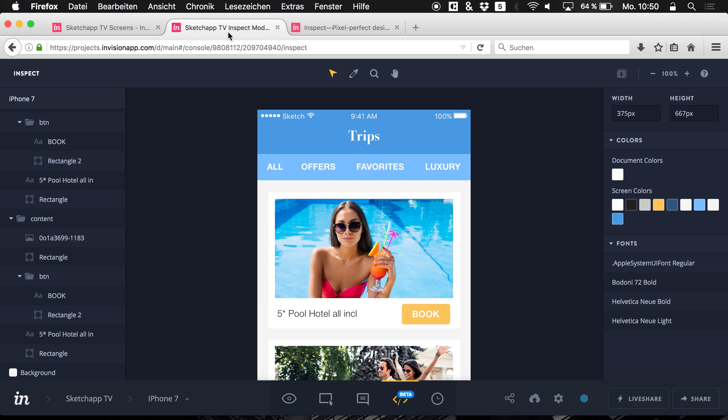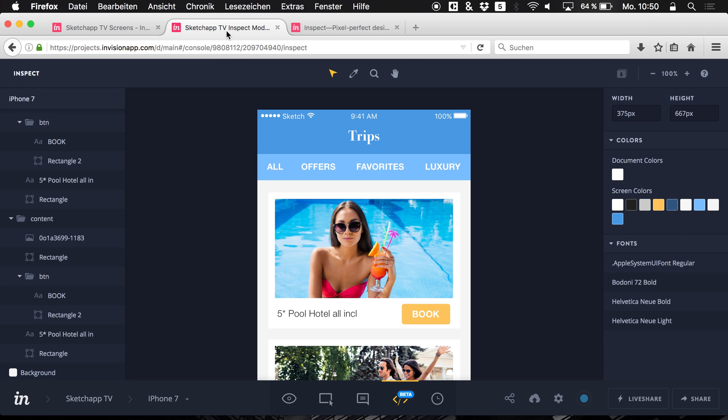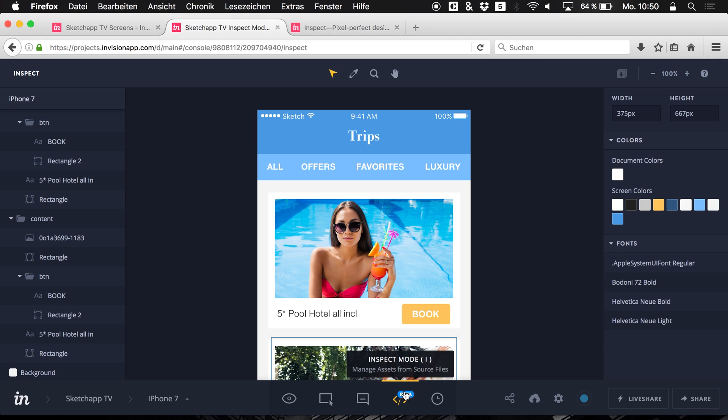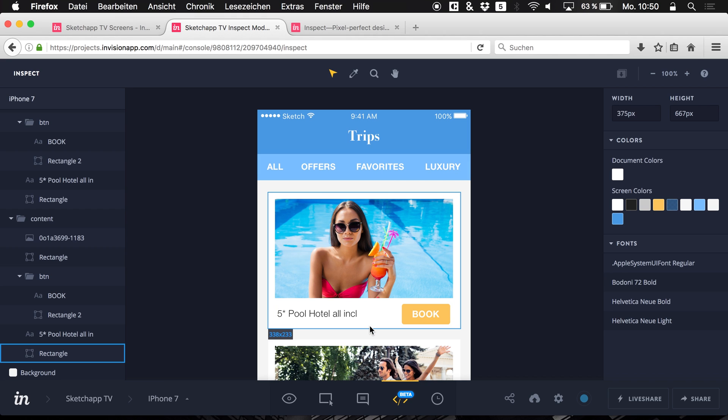As I said it's linked down in the video description below and I can just recommend you trying it out. InVision is free. You can try it out. It's super easy Inspect mode. What a pleasure to just work in such an environment that is helping us designers to create better final projects.